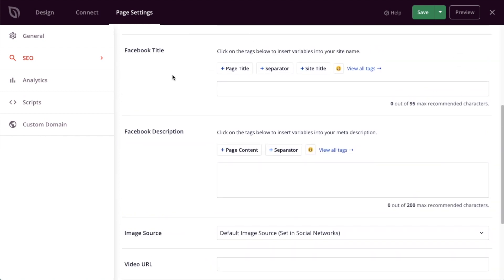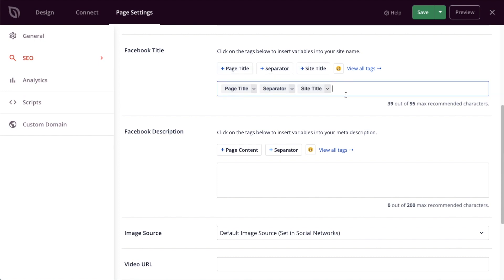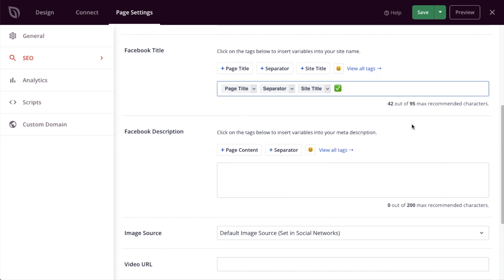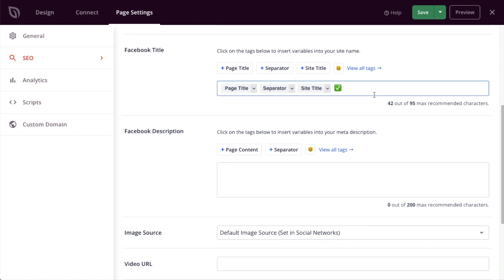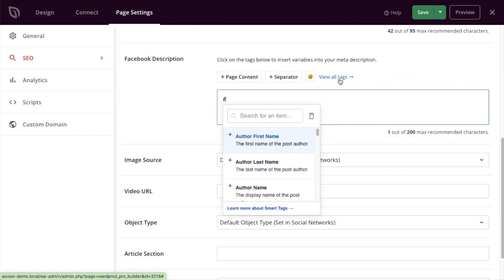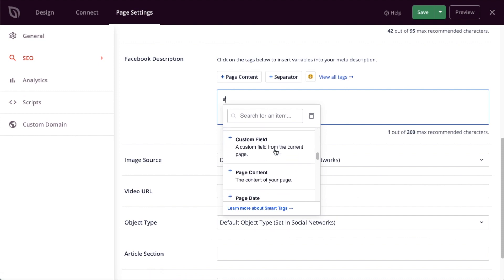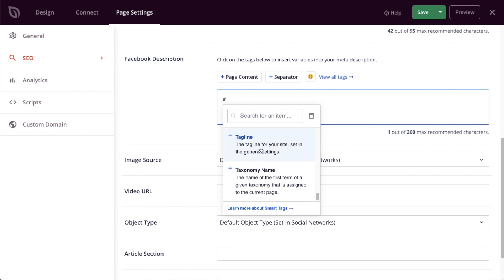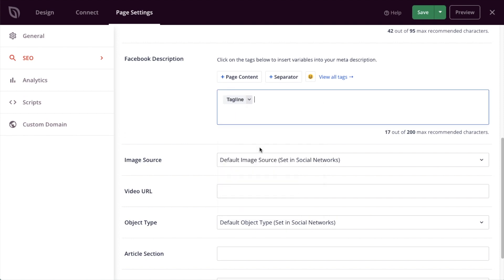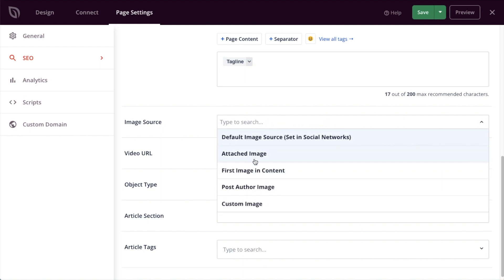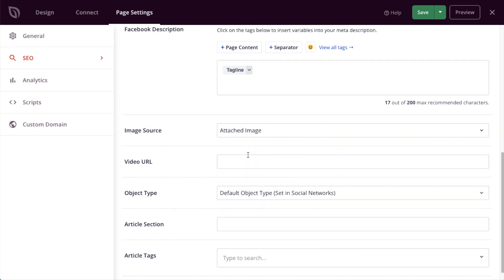I can determine how I want to construct my Facebook title. So when my content is shared on Facebook, in this case I'm going to use the page title, separator, and the site title. And I'm going to put in a space and a nice little emoji here that says check mark just to bring a little more attention to my content when it's shared on Facebook. For Facebook description, I'm going to click this view all tags button here. I am going to use the tagline for my site. So let's say this page was a landing page for my site, so I wanted the tagline for my site as the description.